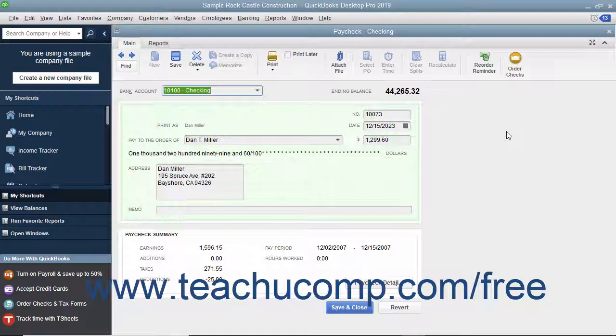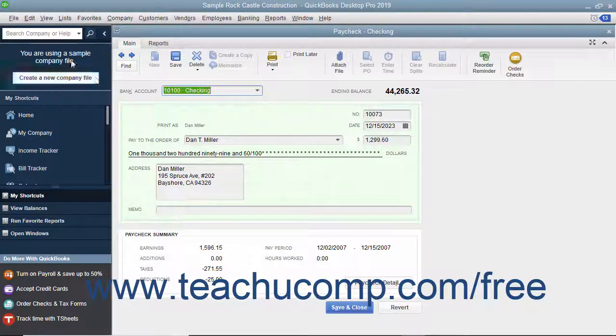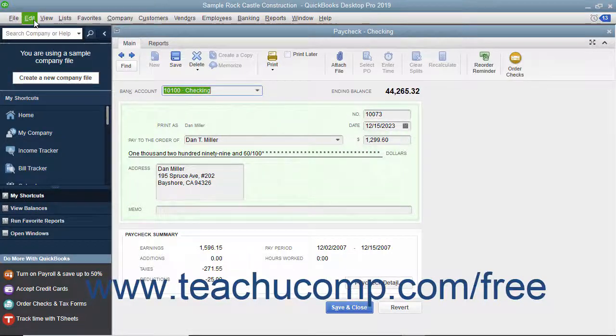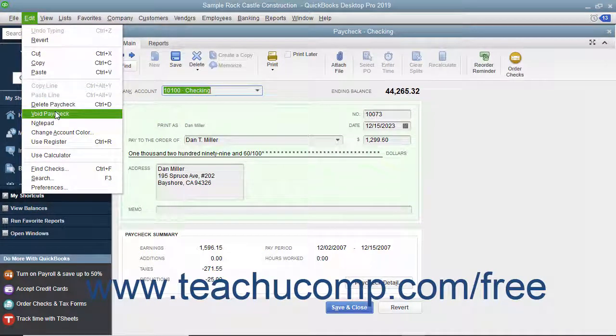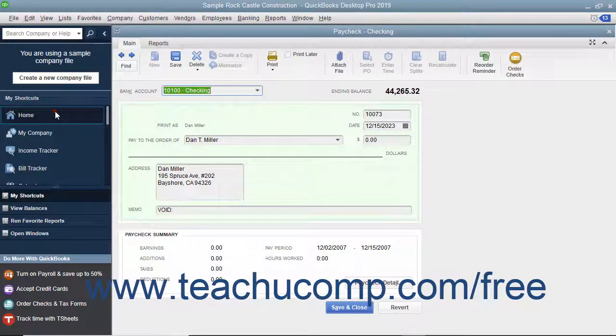With the desired paycheck to void shown in the Write Checks window or selected within the appropriate account register, then select Edit Void Paycheck from the menu bar.